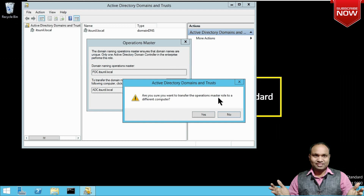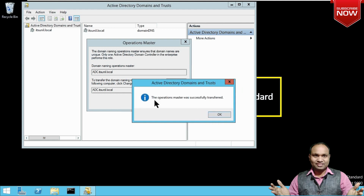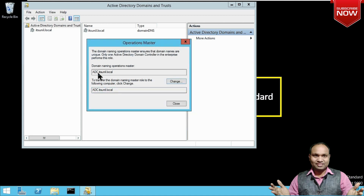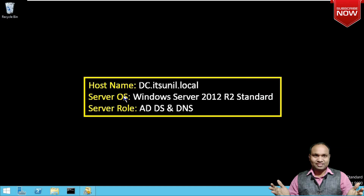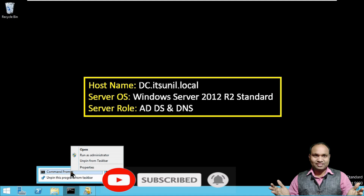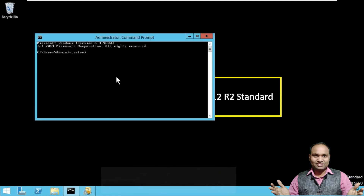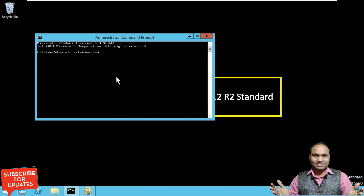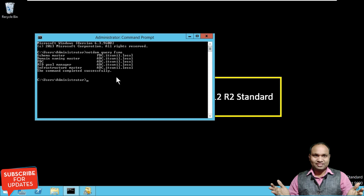'Are you sure you want to transfer the operation master role to a different computer?' — Yes. The operation master was successfully transferred. Now verify on ADC — you can see Domain Naming Master and PDC Emulator, RID Master have all been successfully transferred from PDC to ADC.